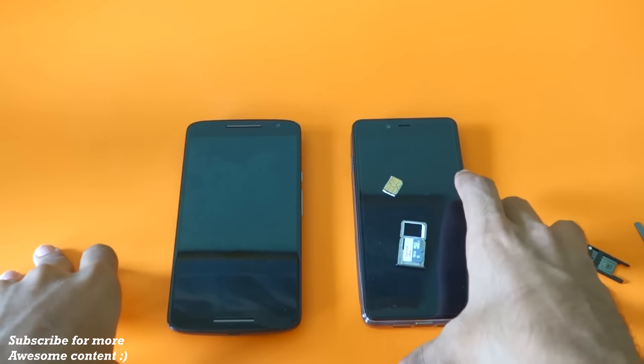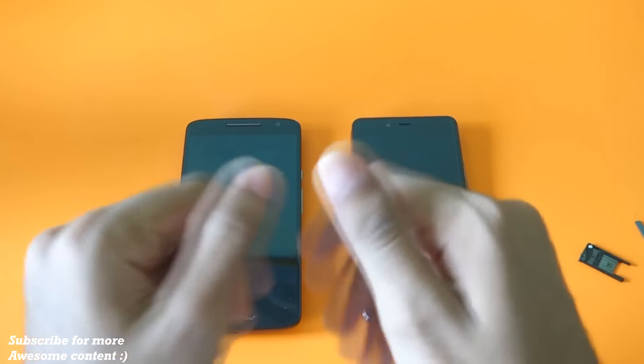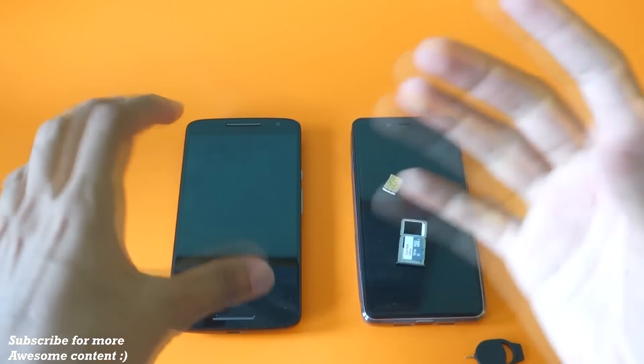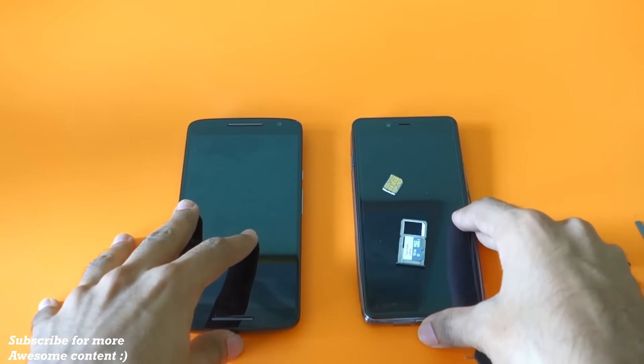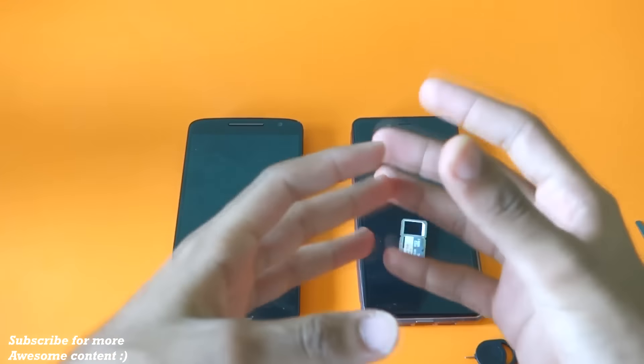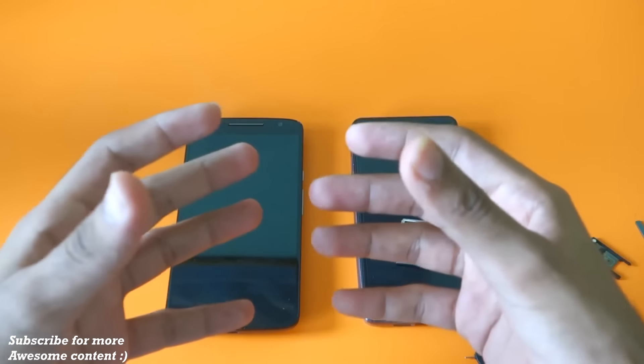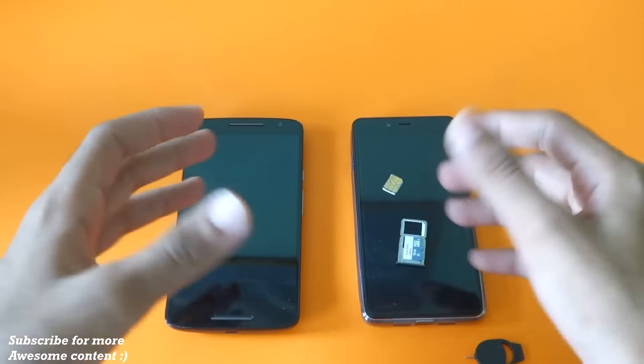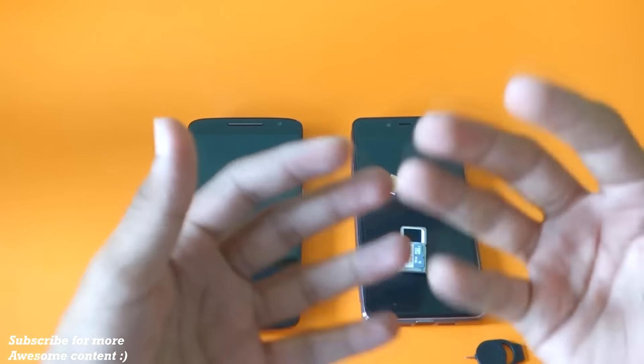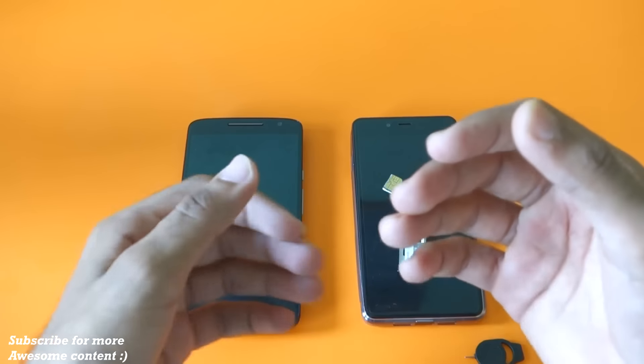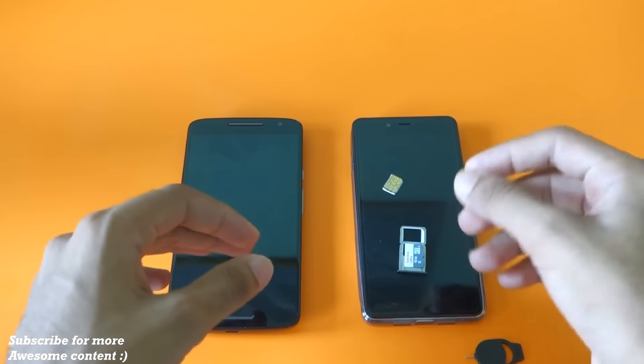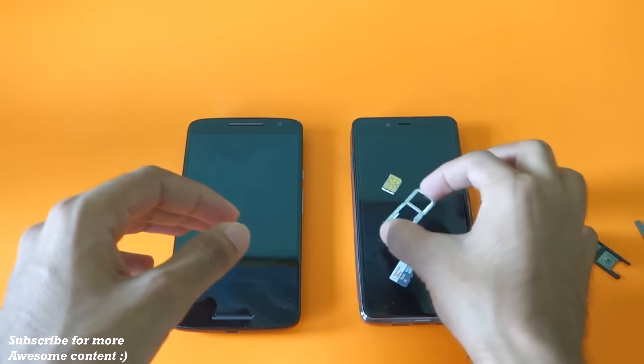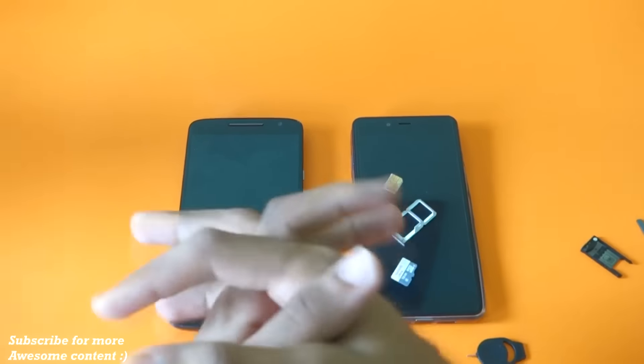So yeah, this is it for this video guys. Thank you for watching. Don't forget to hit the like button if you like this video, and don't forget to share this video also with your friends who are going to buy a dual SIM device in future, so that they will come to know if the device is hybrid device and what are the disadvantages of having a hybrid dual SIM card tray. Thank you guys.